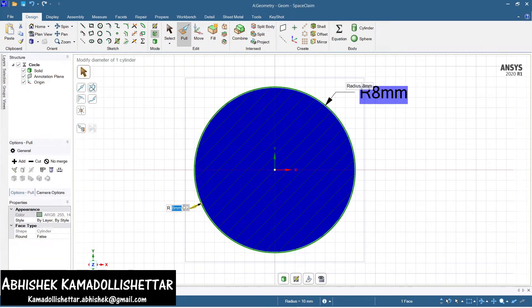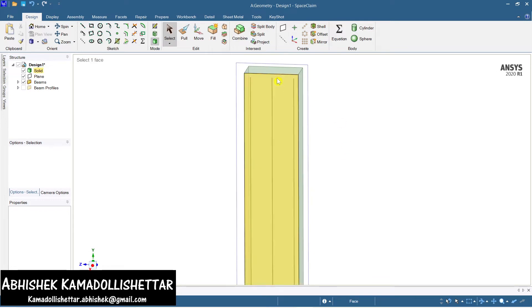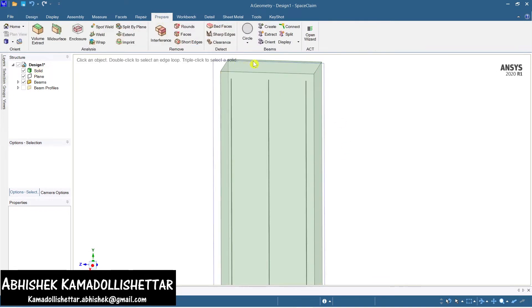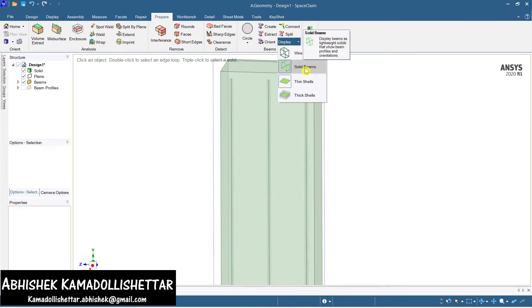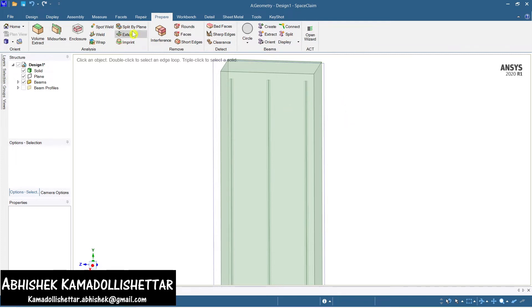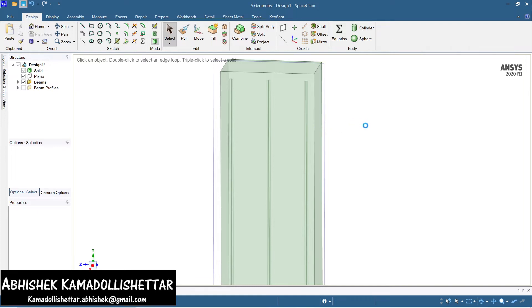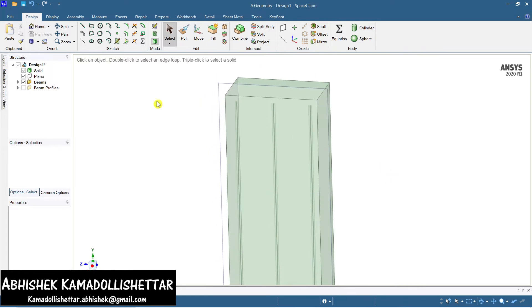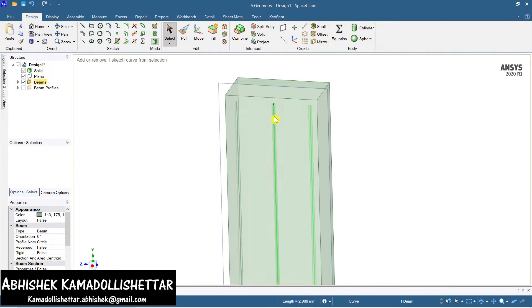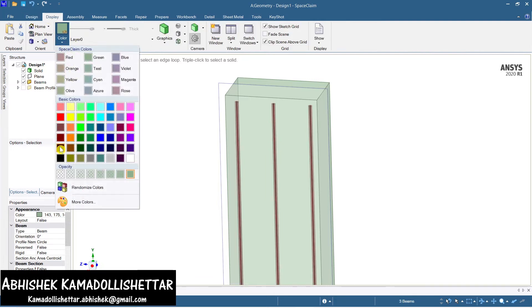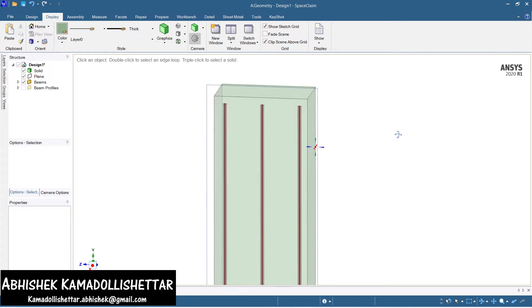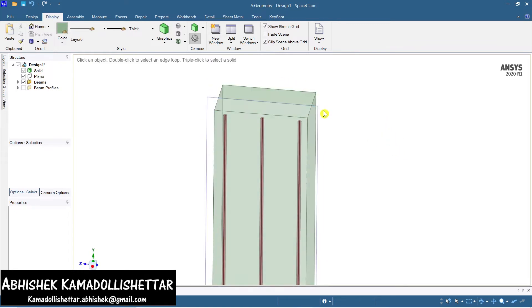You can now see the bars. If bars are not visible, go to display and ask it to show solid beams — all lines will be converted to solid bars. Now I'll change the color of the bars using display color. Three bars have been created successfully.